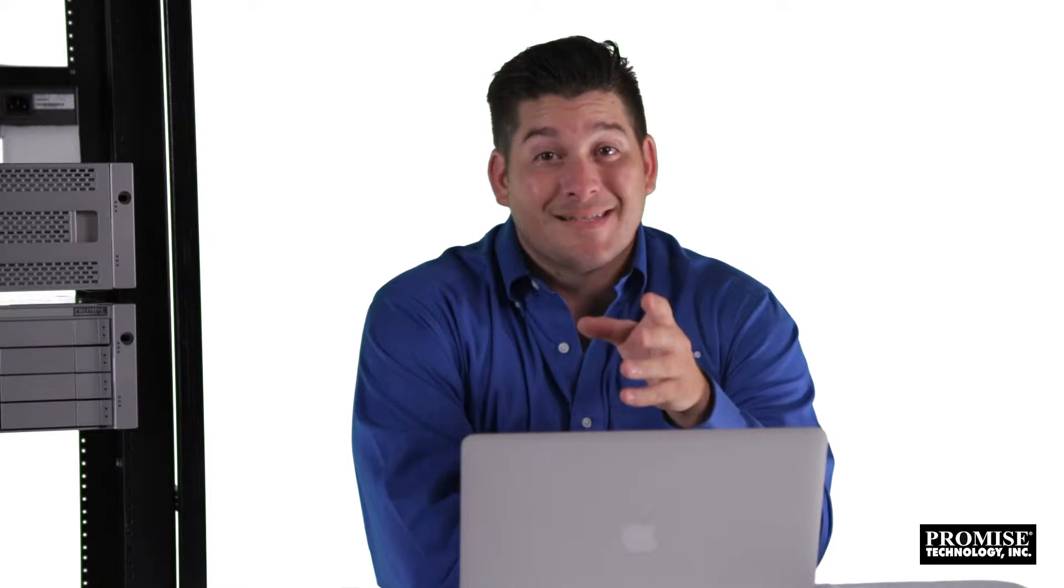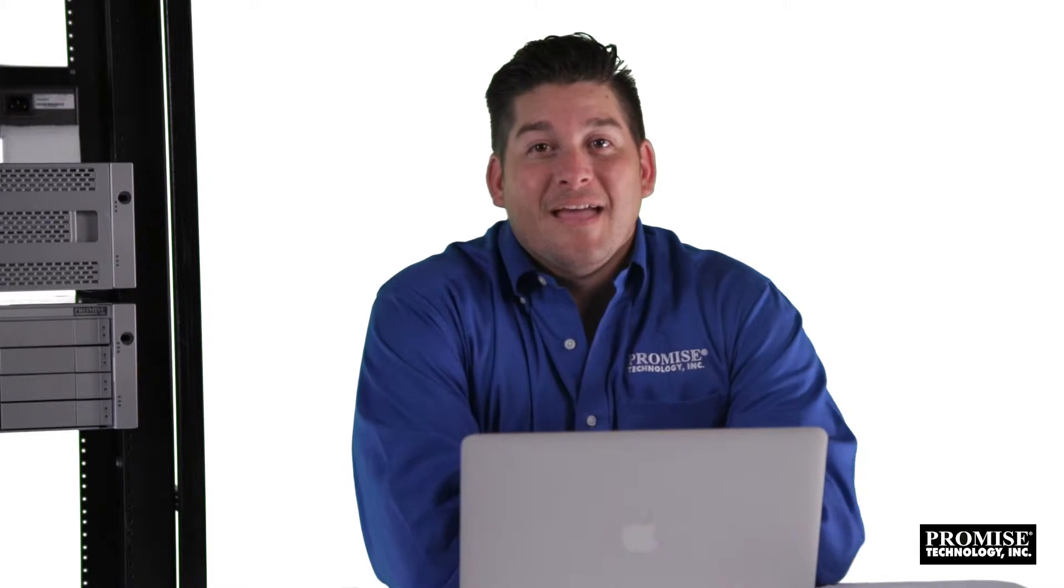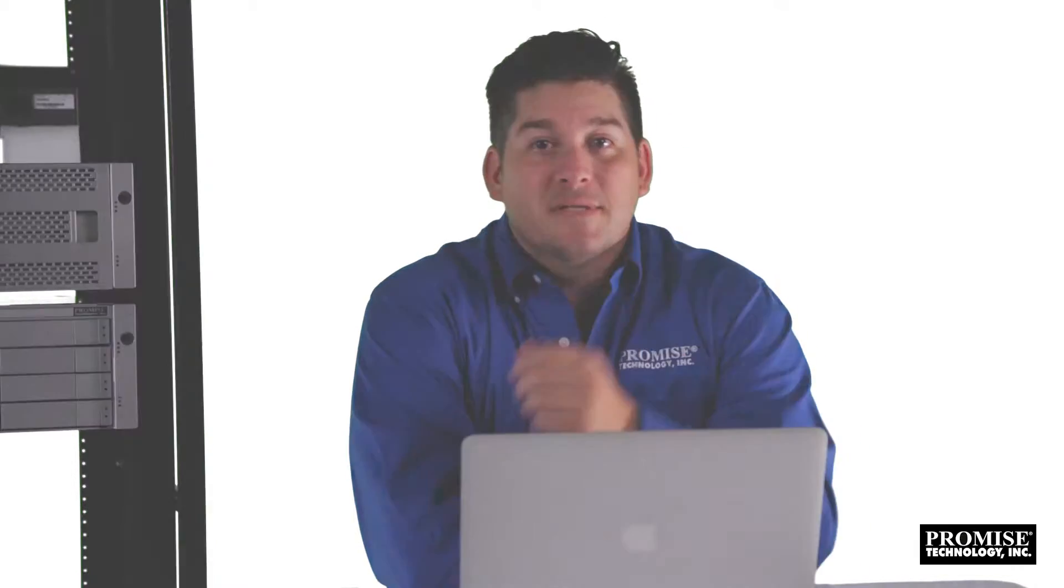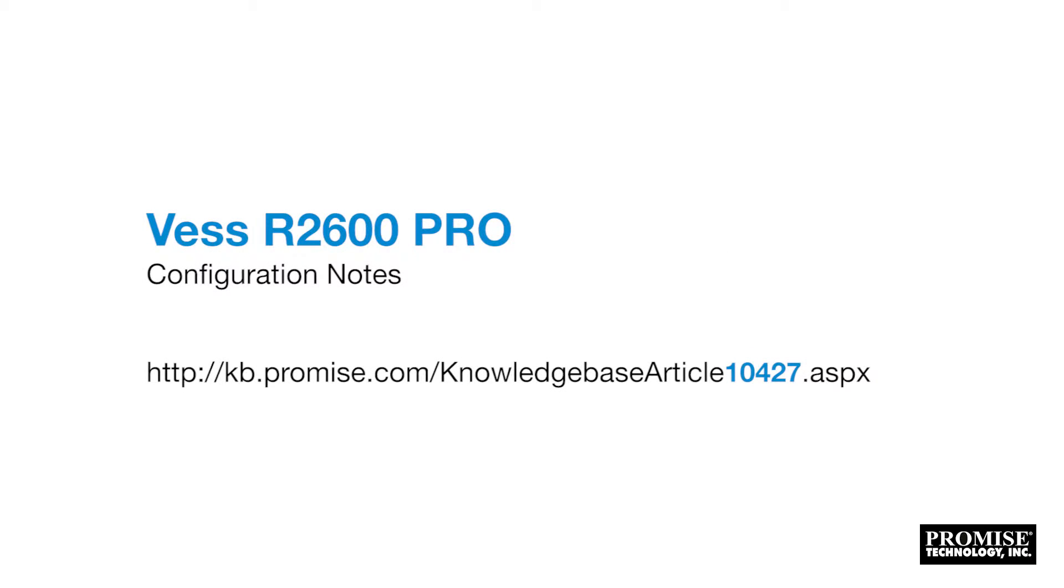In this segment we'll cover I/O testing and demonstrate a real-time ingest and edit with the VES R2600 Pro. In order to obtain the advertised performance, please follow the configuration notes in knowledge base article 104.27.